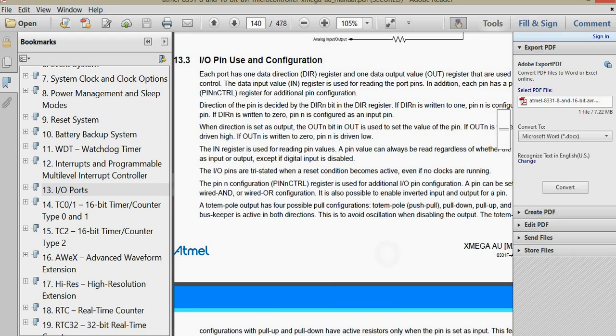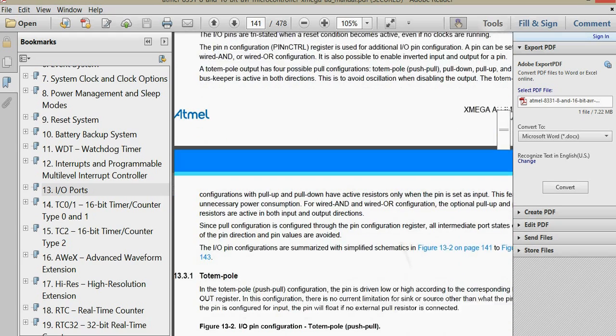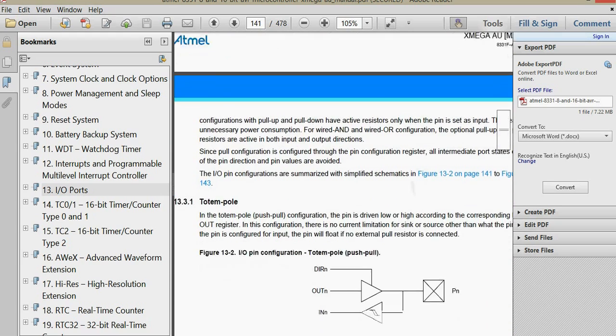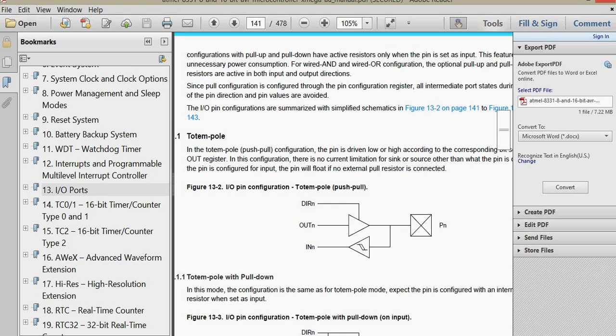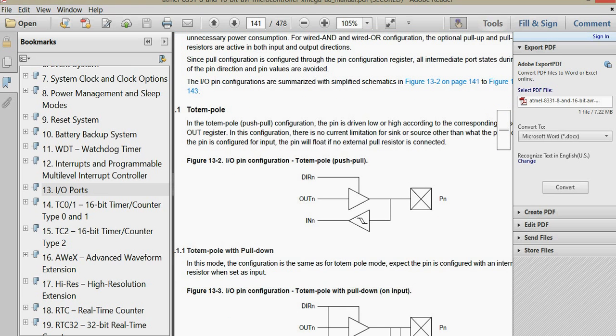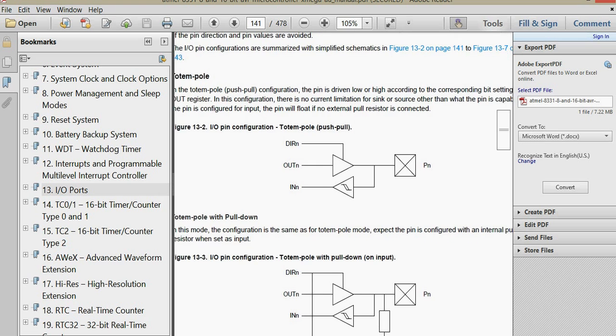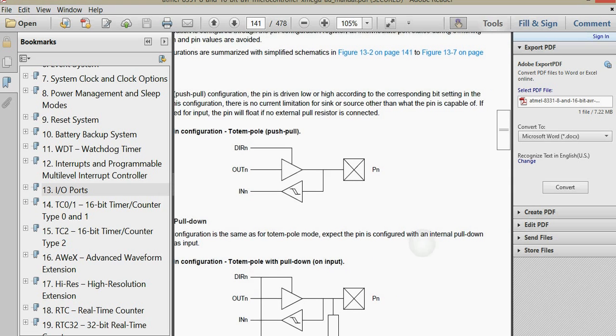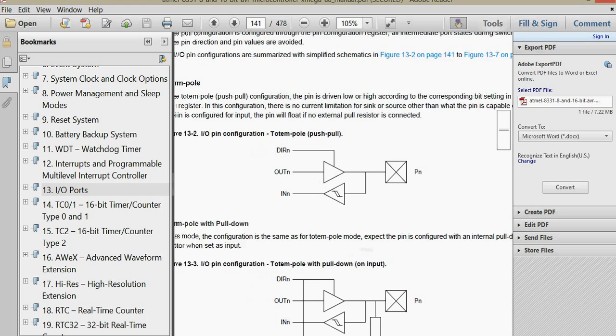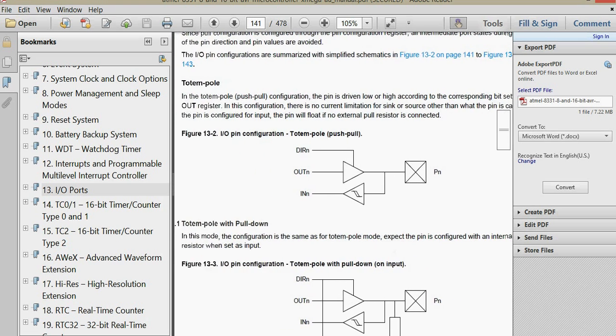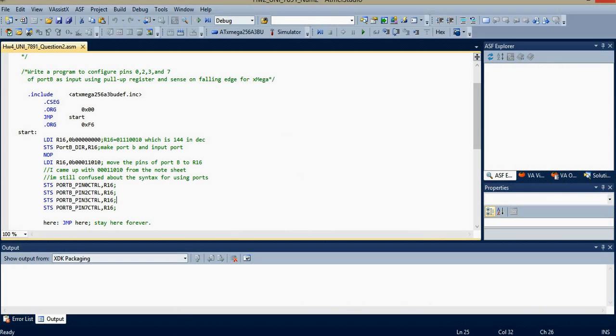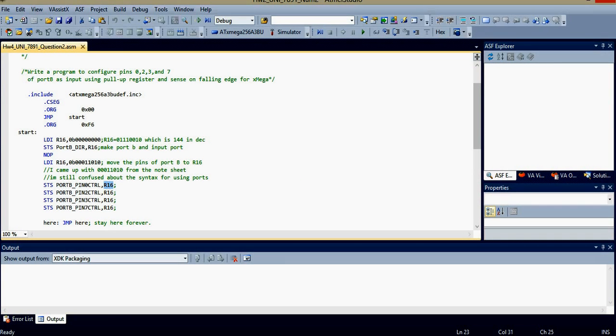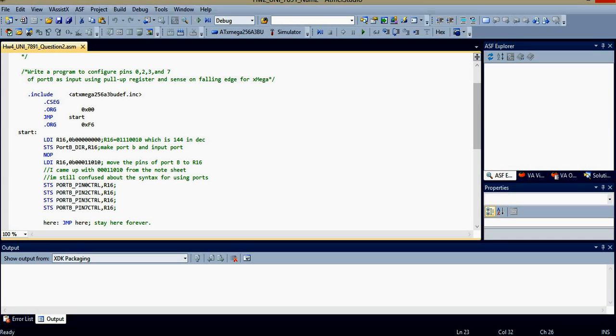If we go back to manual again, we can go down, and we were looking for pins. You can see, here's the pin configuration. We're going to be using a totem pole kind of deal. In the totem pole, push and pull configuration, the pin is driven low or high according to the corresponding bit setting in the out register. Well, our out register is R16. And basically, you load R16 to each of those pins. Each pin is like another register. I think it picks out what bit in that number to use. But I'm not entirely sure. But I did cross-reference this with my professor. And he said this is the correct way to do it.